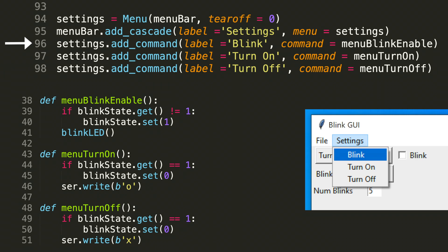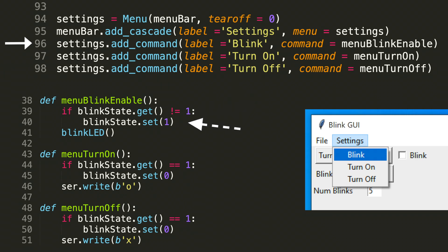And if you look at the snippet of code, which is where these functions are actually defined at the bottom left here of the screen, we can see the definition of menu blink enable. I first get the blink statement and blink state dot get. If it's not equals to one, that means that the blink box was not checked when the user selected it from the menu. So blink state dot set sets that check box. So if the user selects from the settings menu blink, we want to set the blink check box automatically, and then call blink LED, which is the function we've created in previous videos and used in previous videos to blink the LED.